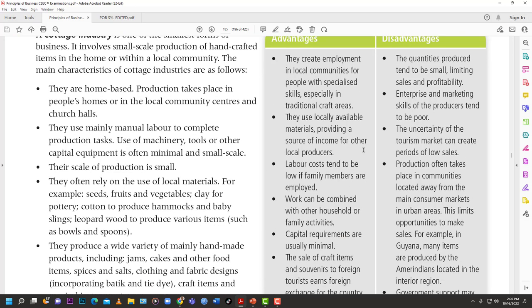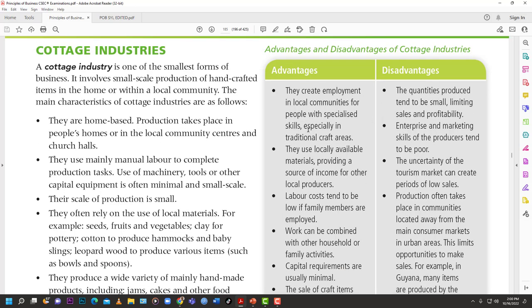Advantages of the cottage industry: they create employment in local communities for people with specialized skills, especially in traditional craft areas. They use locally available materials, providing a source of income for local producers — those producers have a readily available market. In the Caribbean, many people target the tourism sector, making handicrafts to sell, allowing them to use their craftsman skills to earn a living.